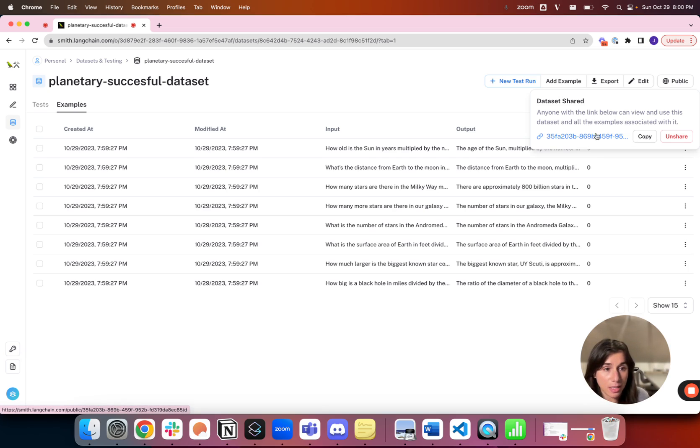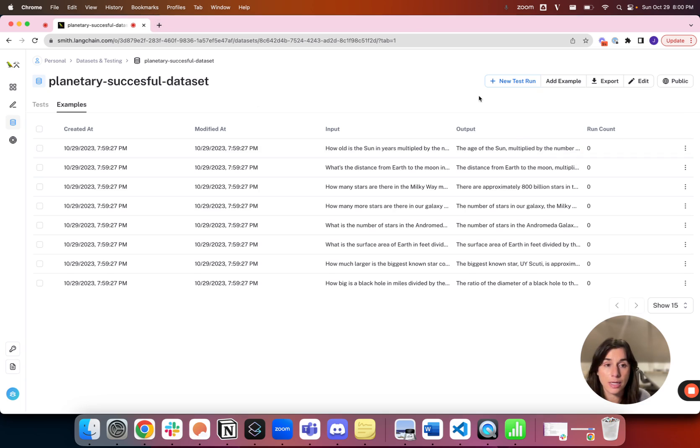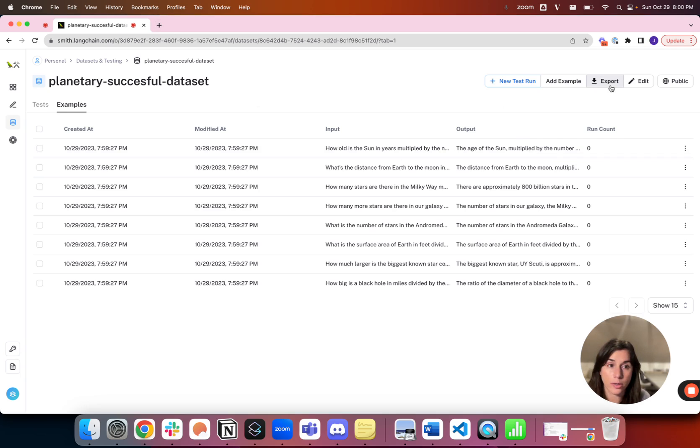You can make it public so that people have this URL and they can go exactly to this dataset, and then they can export it or use it however they'd like.